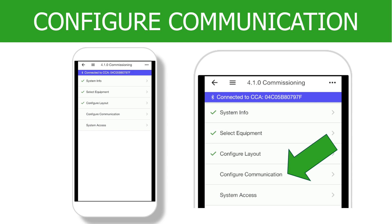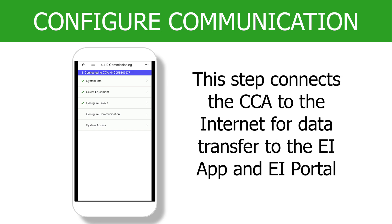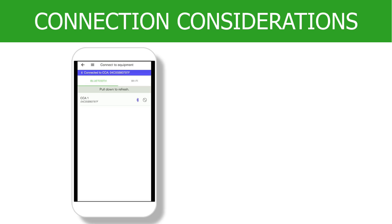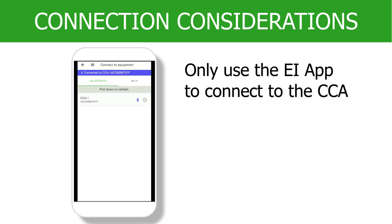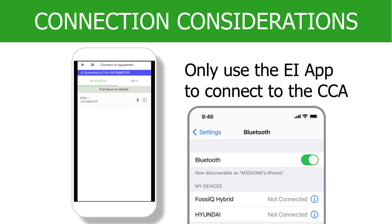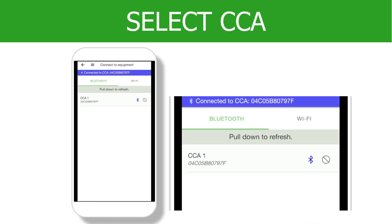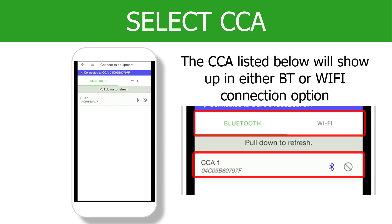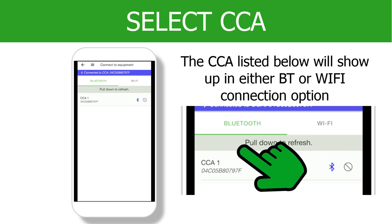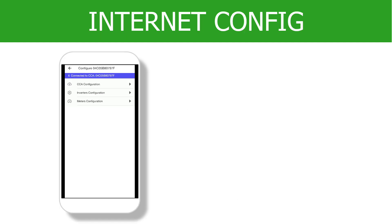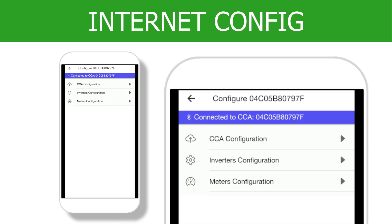Select Configure Communication. For this step, we will connect to the CCA using either Bluetooth or Wi-Fi. You may still be connected to the CCA if you see the blue bar message at the top of the screen. Only use the Tygo EI app to connect to the CCA — never use the smartphone's Bluetooth feature to directly connect to the CCA. Once your smartphone is connected to the CCA, it will show up in either the Bluetooth or Wi-Fi screen. Tap on the CCA to continue. Now that the smartphone is connected, we can configure the CCA to connect to the Internet so that it can send data to and from the EI portal.